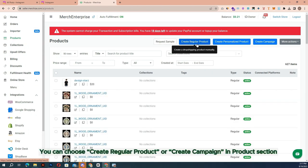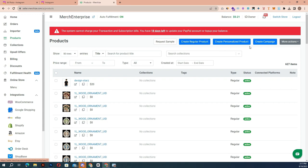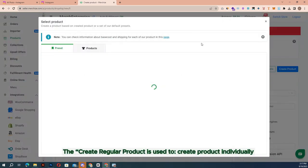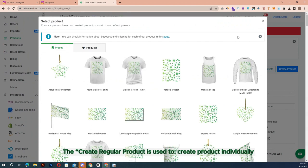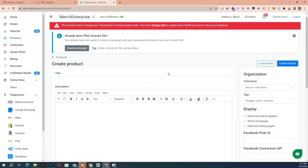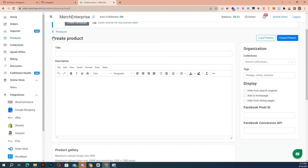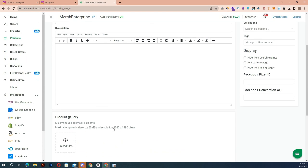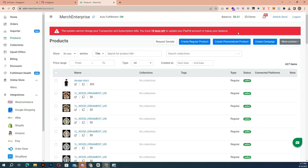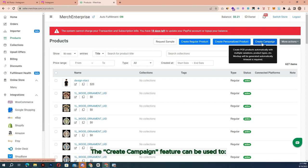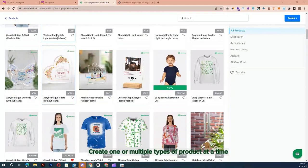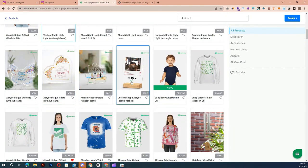You can choose to create regular product or create campaign. The create regular product feature is used to create products individually. Before submitting artwork for fulfillment, ensure you're submitting ready-to-print artwork. The create campaign feature can be used to create one or multiple types of products at a time.